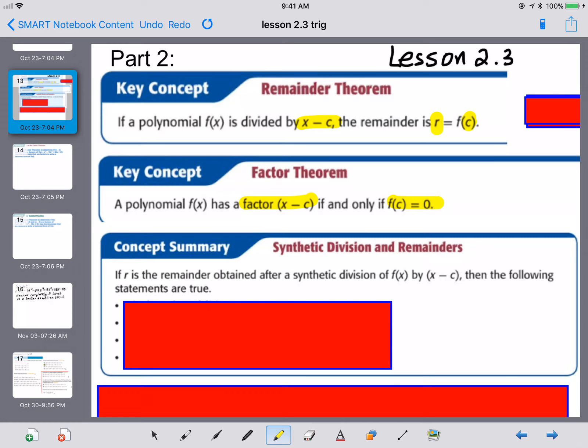If your potential factor is of the form X minus C, using synthetic division is a really good option because it's just going to work out nicely. In the part one video we discussed synthetic and long division. You can use either method, but this part relies a little bit more on synthetic division when possible.